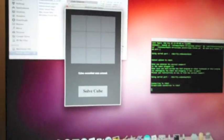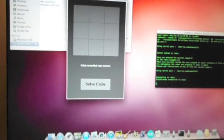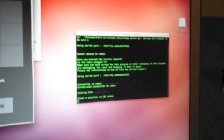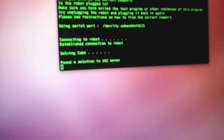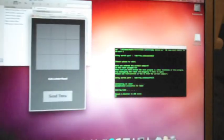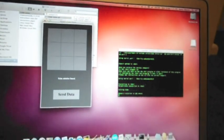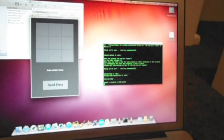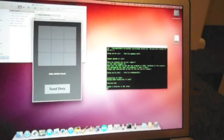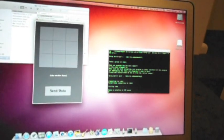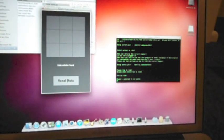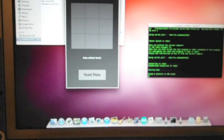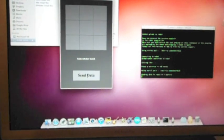Okay, so now I've entered all the faces into the program, I click solve cube and here in the terminal window it tells me, I'm not sure if you can see that, it says it's found a solution in 101 moves, which is quite lengthy, but there we go, so I'll click send data.